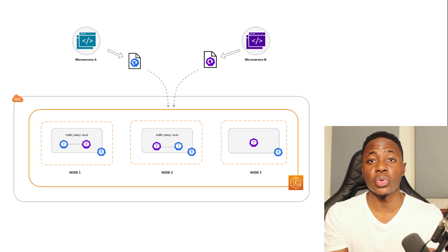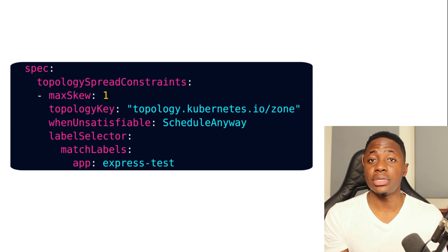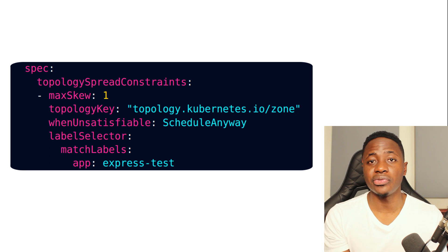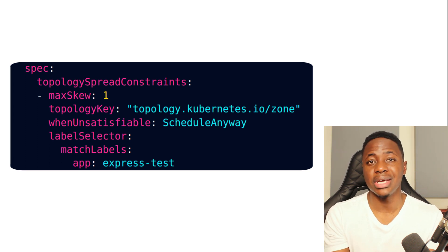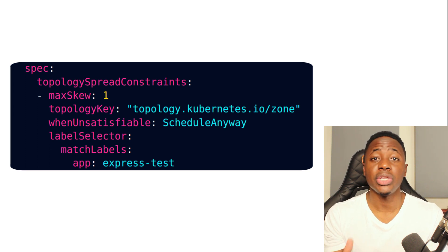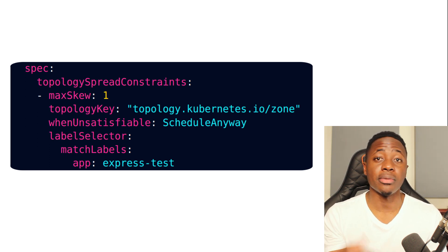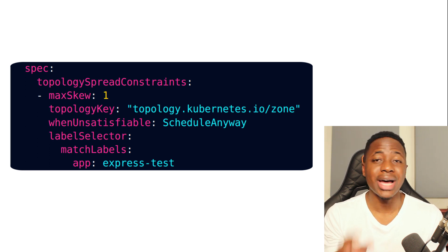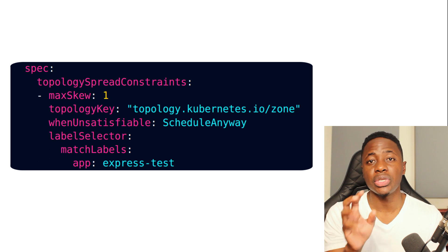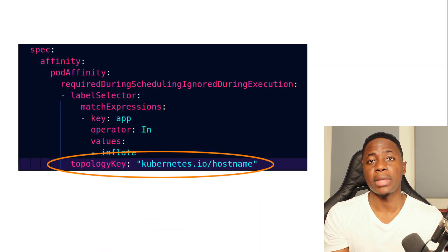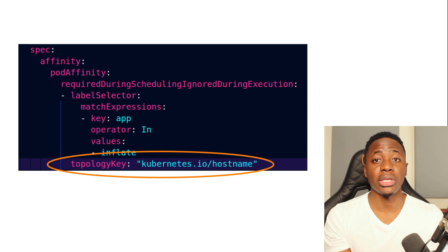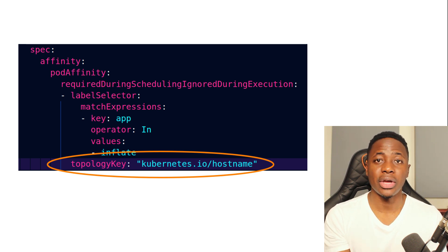So, using this policy in conjunction with topology spread constraints can be useful so that you have replicas of peer applications on the different nodes. With topology spread constraints, you can make sure you have the right max skew setting. Remember, the max skew is the degree of imbalance or inequality across your topology so that you have something close to an even spread of replicas across the different nodes or hosts.